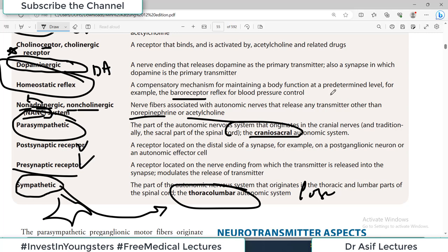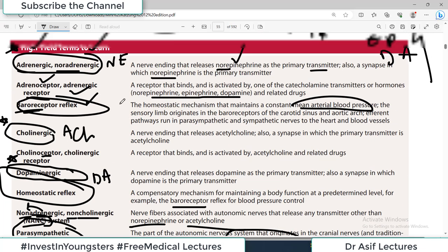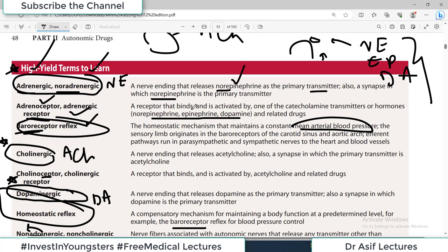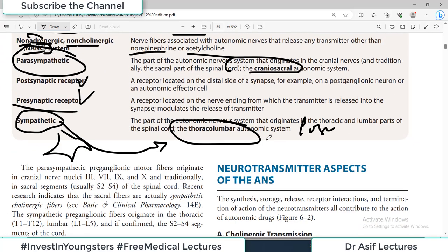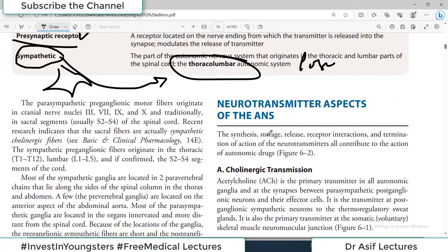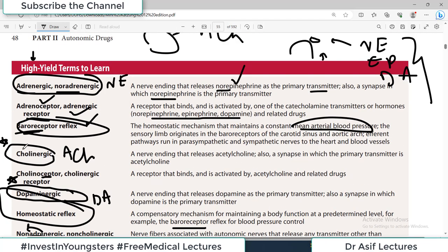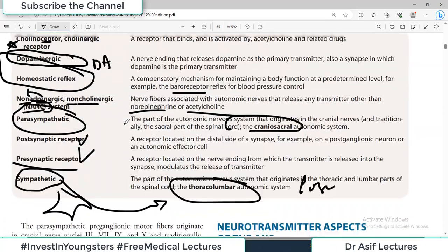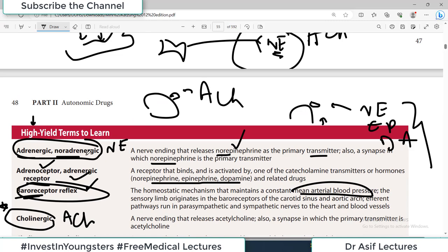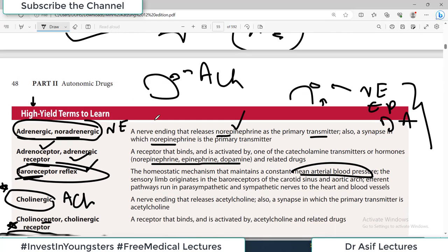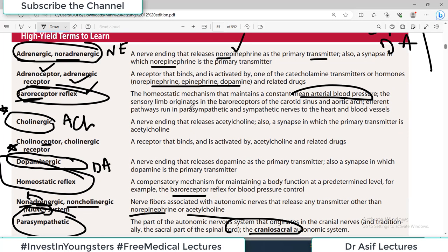The parasympathetic preganglionic fibers emerge from the brain and the sacral region of the spinal cord. This is a very high-yield table — the book itself has labelled it as such. If this table is not clear to you, you will struggle big time understanding the whole autonomic pharmacology, because these terminologies will be used repeatedly. Just to clarify: when the word 'adrenergic' alone is used, it refers to the nerve ending; but 'adrenergic receptor' means the receptor on which norepinephrine or any catecholamine binds.